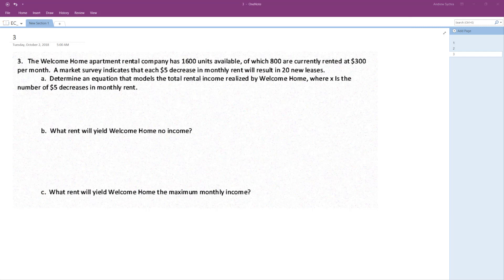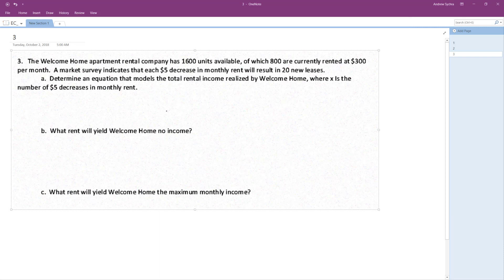Determine the equation that models the total rent income realized by Welcome Home, where X is the number of $5 decreases in monthly rent. All right, so...